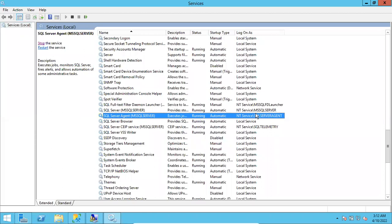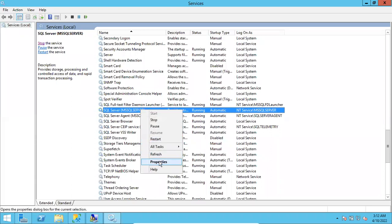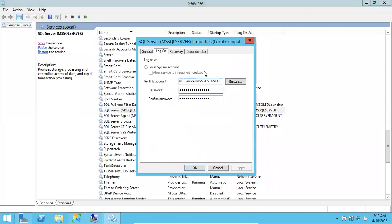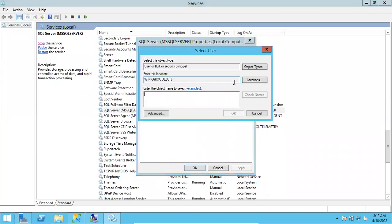I want to change the service account of the default instance database engine service and the default instance SQL Agent service. Go to the properties of the database engine service, then go to the Logon tab. There you can see the service account credentials. Click Browse, and type the service account — make sure you have the complete service account name and password ready.